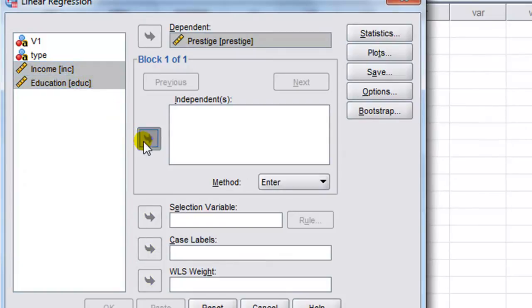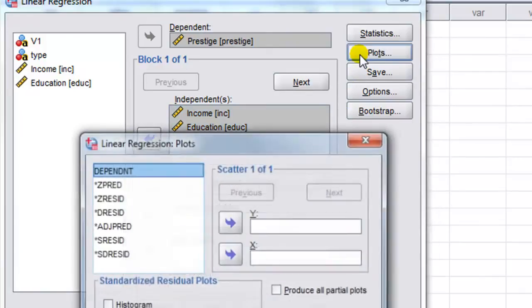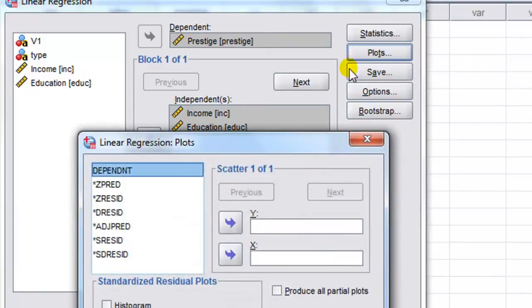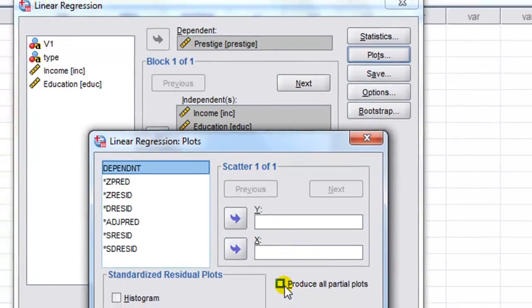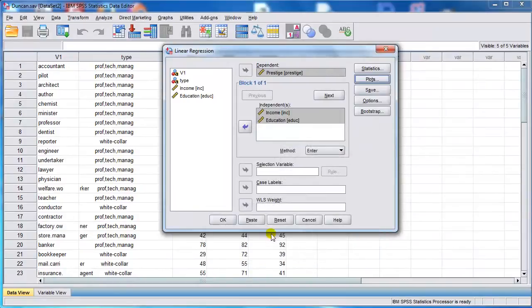Then we click Plots. Next check Produce All Partial Plots, then Continue. Click OK.